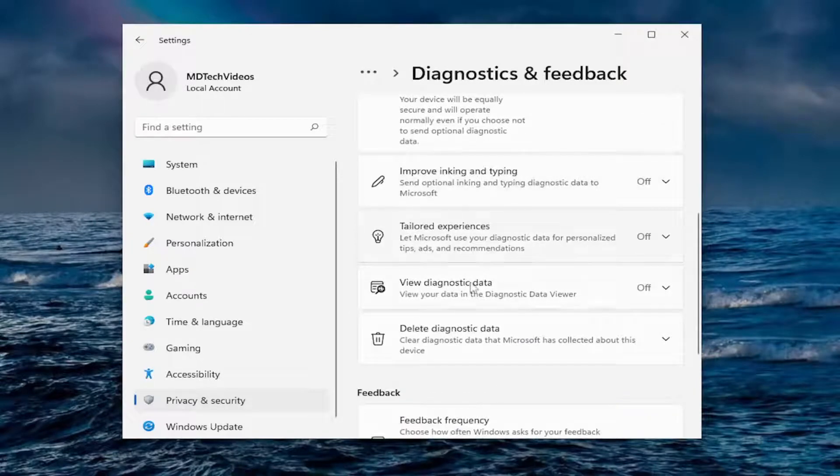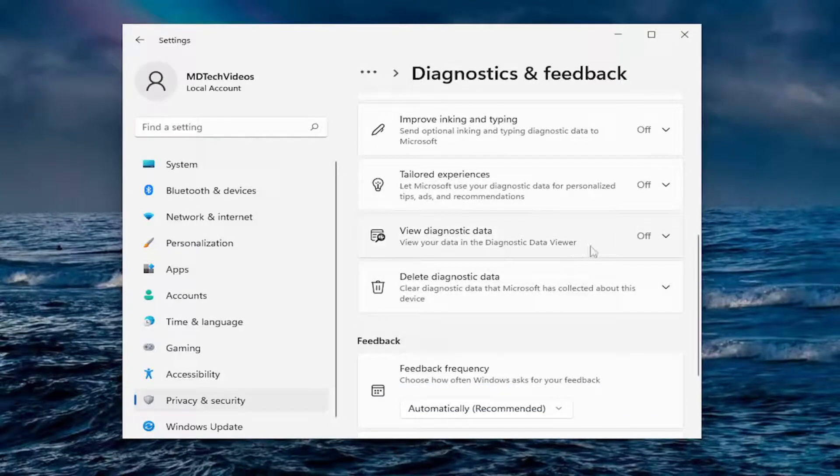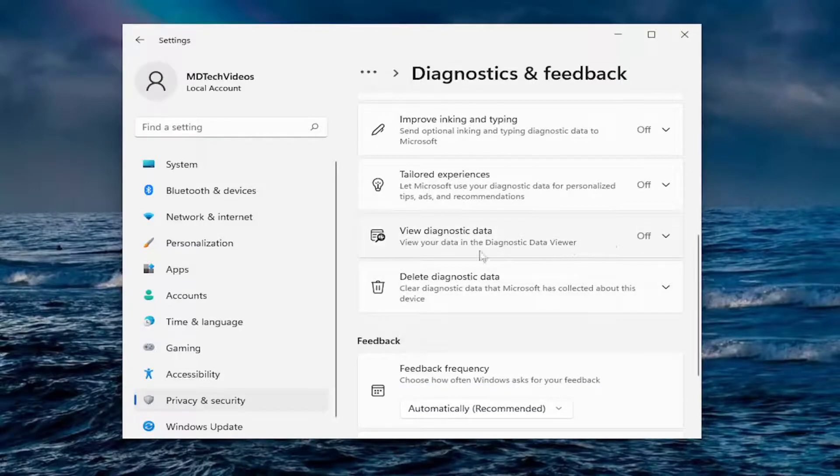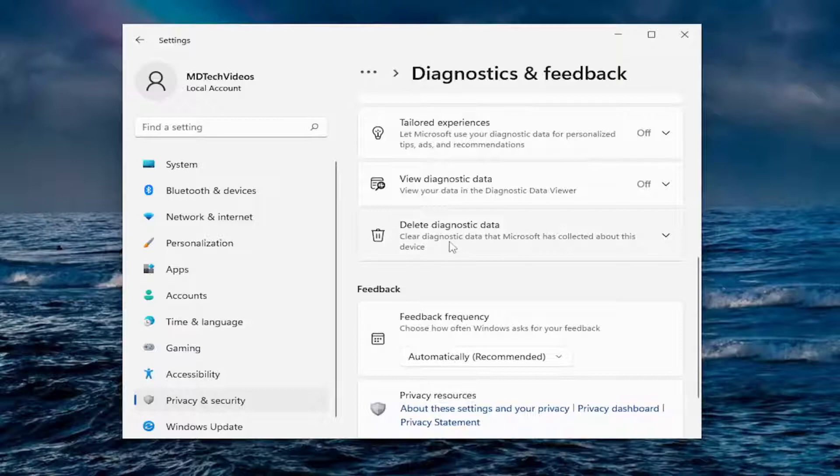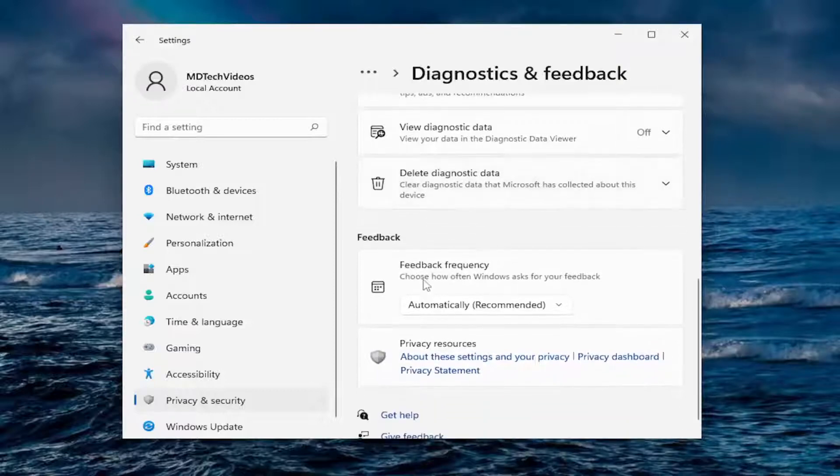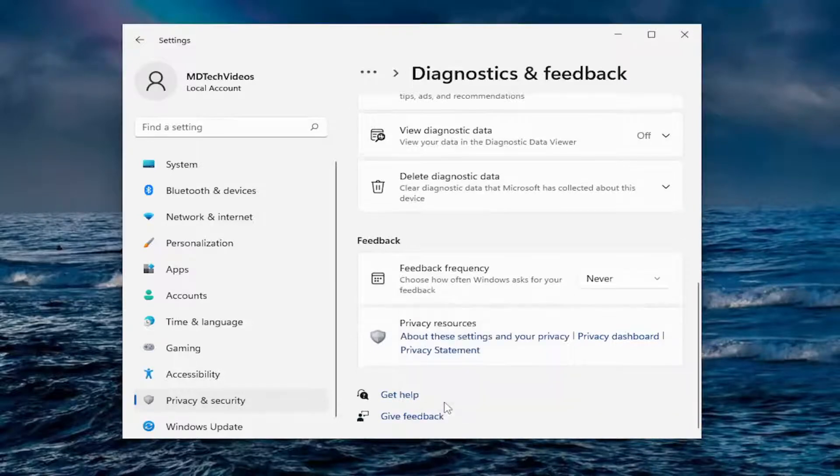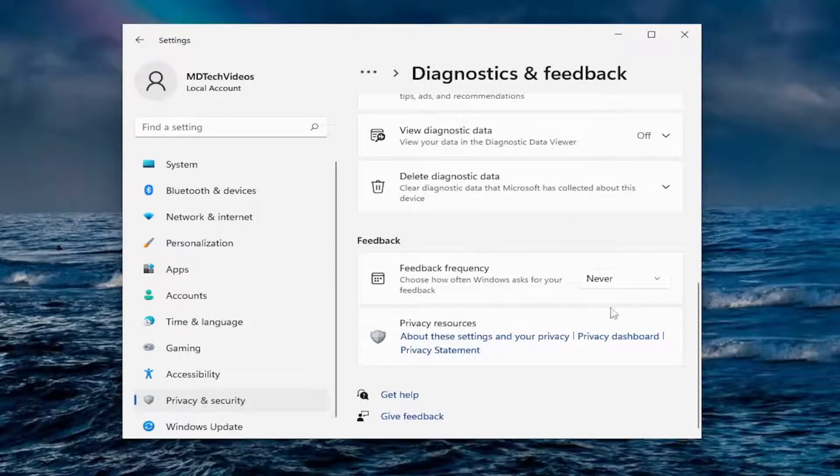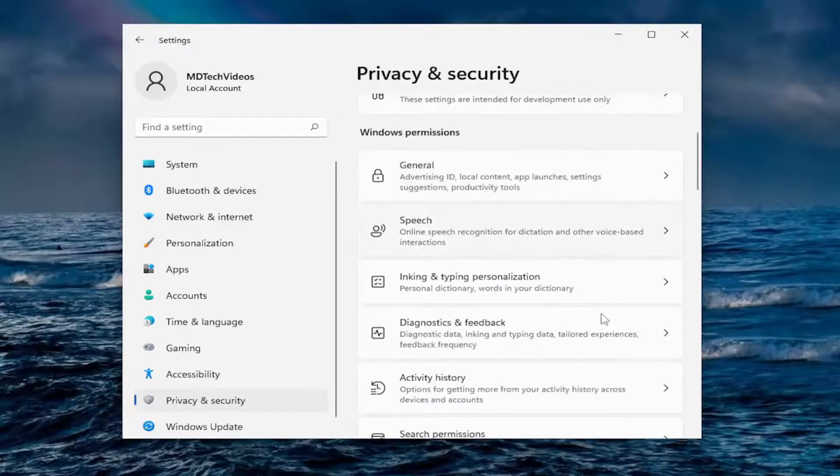Improved inking data, we kept that off. Tailored experience for ads, tips, recommendations, I turn off all that. Diagnostic data, that's off. You can also delete any diagnostic data that's currently been stored. Where it says feedback frequency, choose how often Windows asks for your feedback, I just set that to never. It's probably a better option, frankly. So just back out of that.